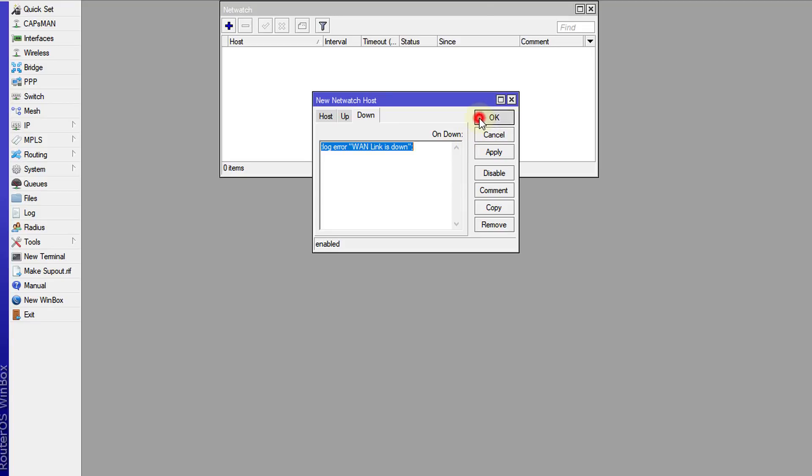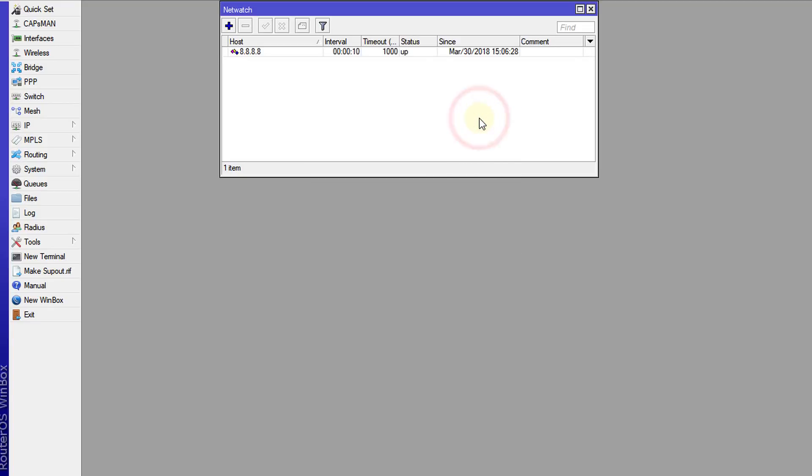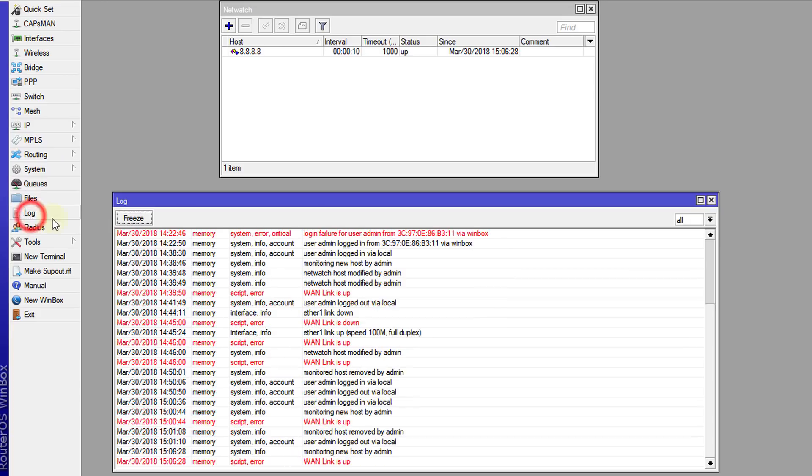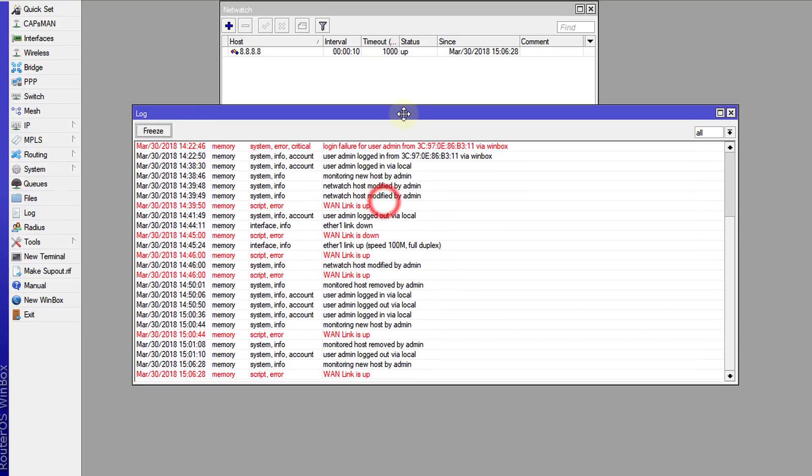Next, click OK, and initially when you click OK it will do an initial ping of the IP address. If it gets a response it will give a status of up. If we look in the log file, we'll see that a new log entry has been created to say that WAN link is up.